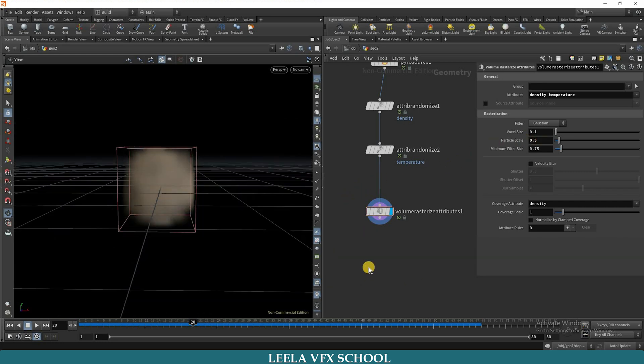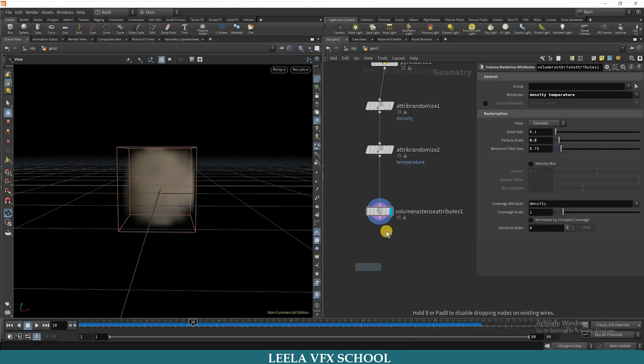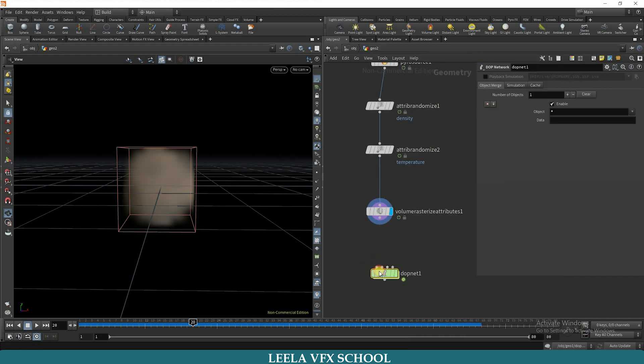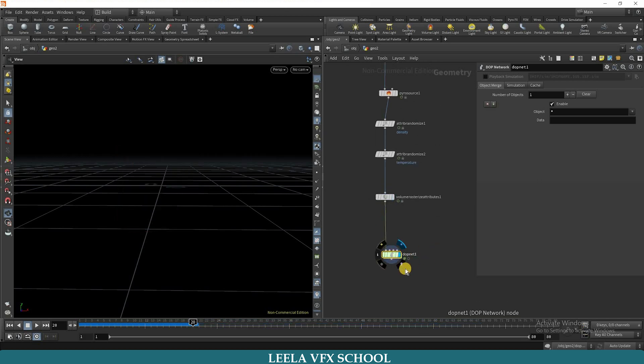Next, I will take a DOP network, connect it to first input, dive inside.